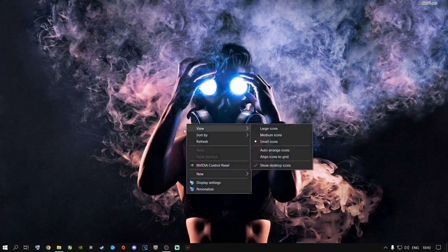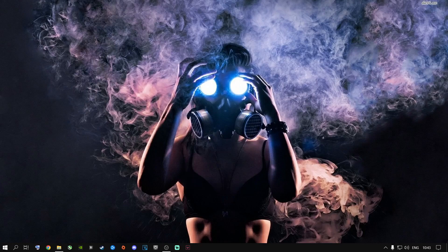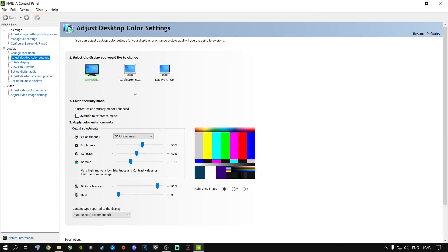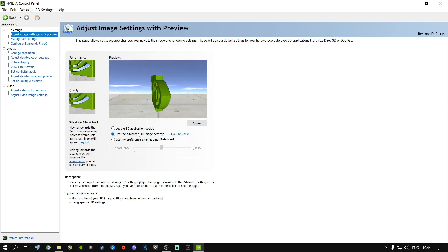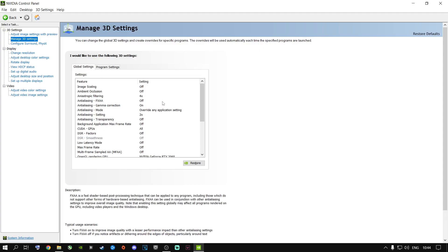Next step is NVIDIA Control Panel. If you have an NVIDIA graphics card, open up NVIDIA Control Panel. Go to Adjust Image Settings with Preview, select Use the Advanced 3D Image Settings, and click Take Me There. In the Global Settings, I recommend making changes here so it applies to Warzone, Modern Warfare, and most of your games. Go to OpenGL Rendering GPU and select your dedicated graphics card — do not select auto-select.